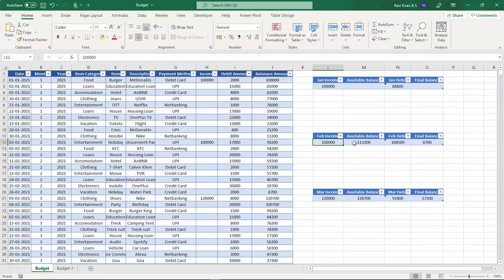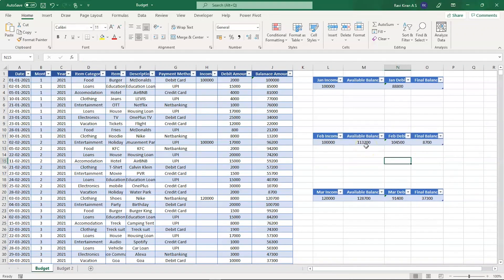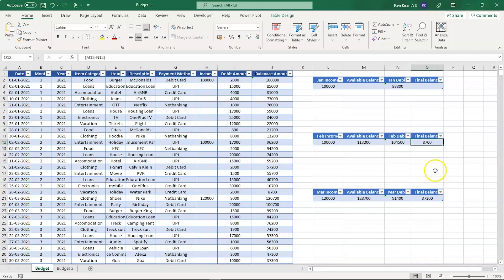Now we have the final balance, which is the difference between the available balance and the debit made in that particular month. In the month of February we had a total balance of one lakh thirteen thousand two hundred and the total debit of one lakh four thousand five hundred, so the final remaining balance is eight thousand seven hundred.